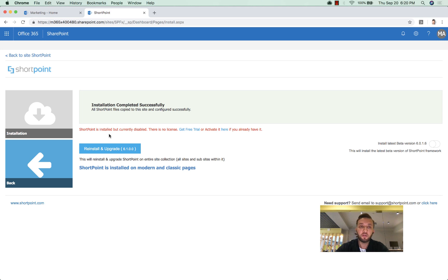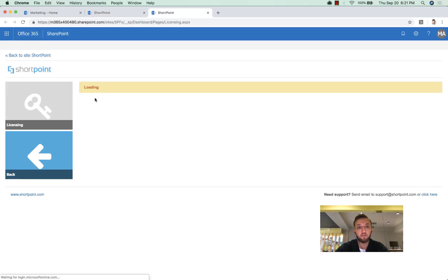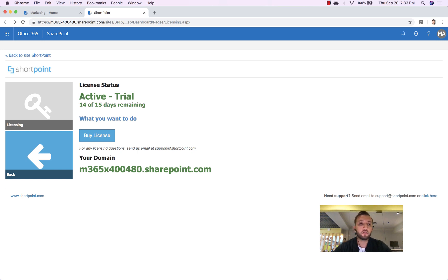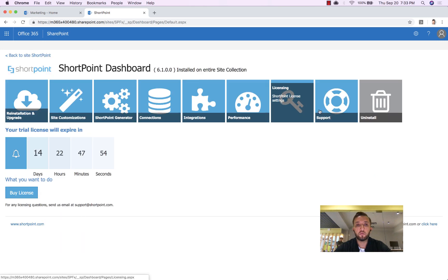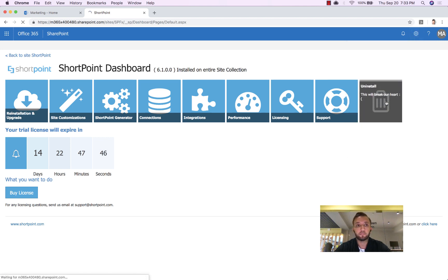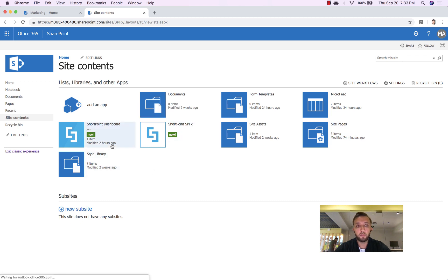Congratulations — the installation completed successfully! ShortPoint is now installed on this site collection and will work on all sites and sub-sites, on both classic and modern pages. Sometimes you may see an error message about licensing. If you already have your trial, click the Activate button, which takes you to the licensing page — just click Activate to activate the trial. ShortPoint is now installed, the license is active, and you can access the main ShortPoint dashboard to manage licensing and installation. In Site Contents you will see ShortPoint SPFX and the ShortPoint Dashboard.